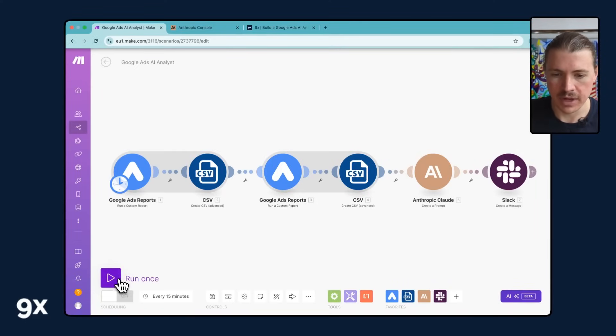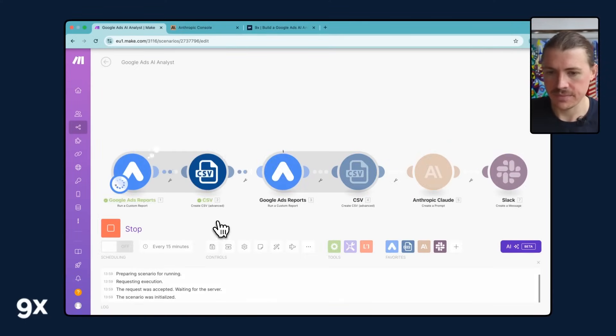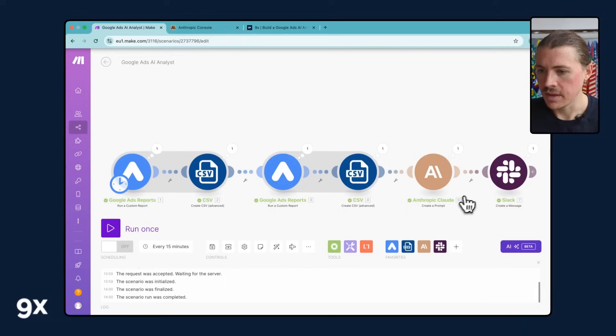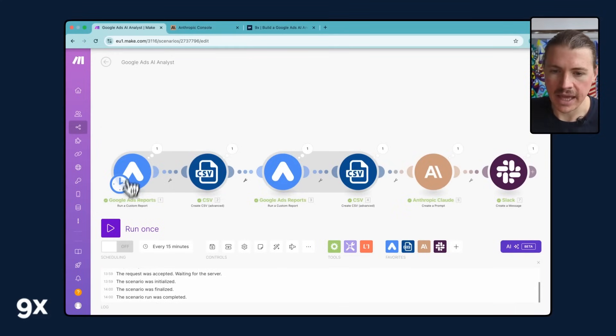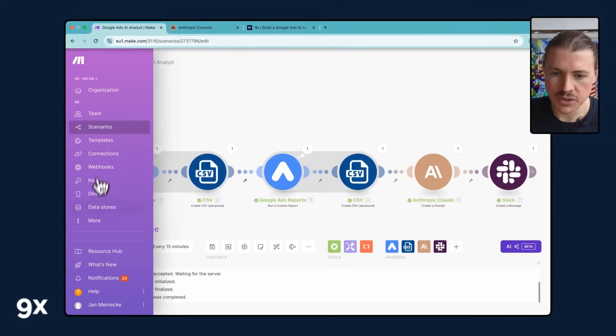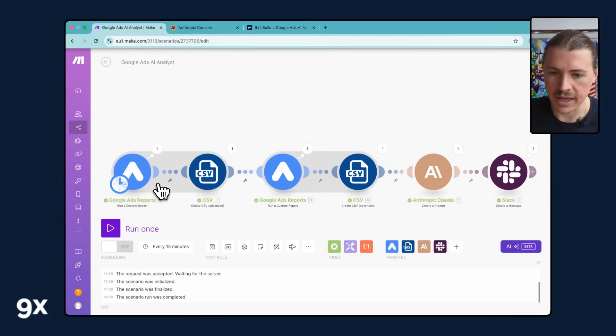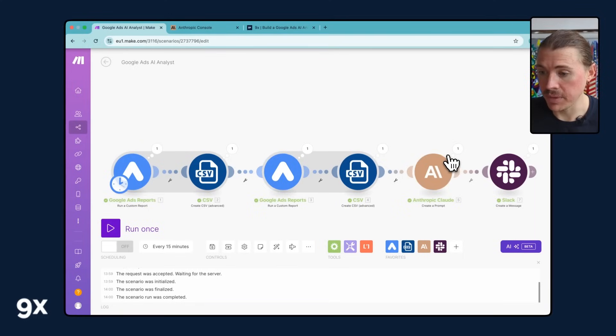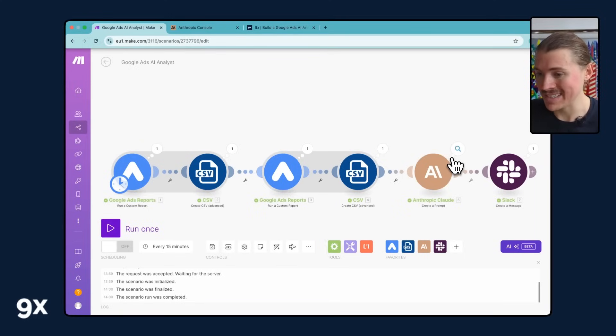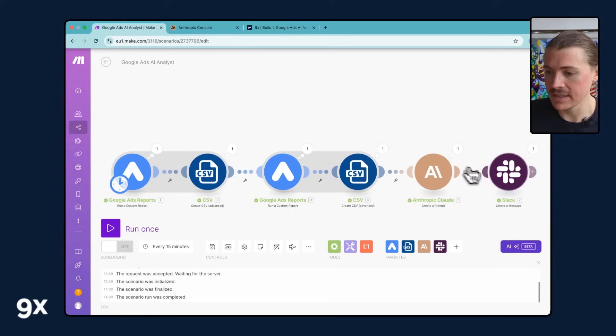So I'm going to run this once and we can see this has run now and it's being sent to Slack. What's actually happening here, so we're running two different Google Ads reports. We'll see why a bit later on and then we're using Anthropics Claude to basically do our AI analysis and sending that to Slack.